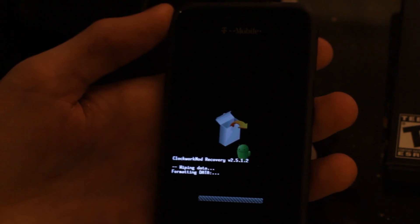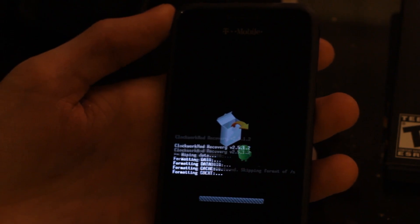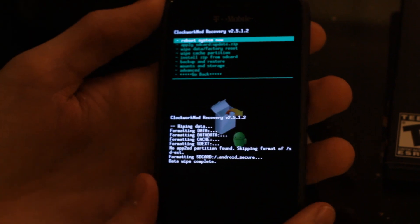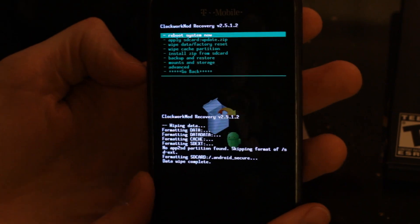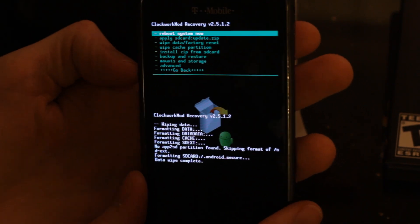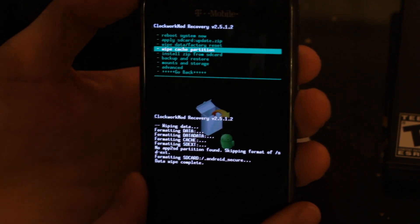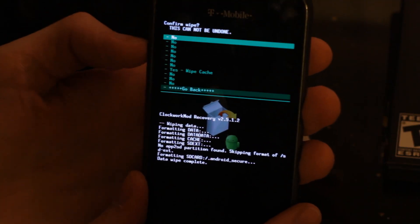Now we're going to run wipe cache partition and it should go pretty fast.